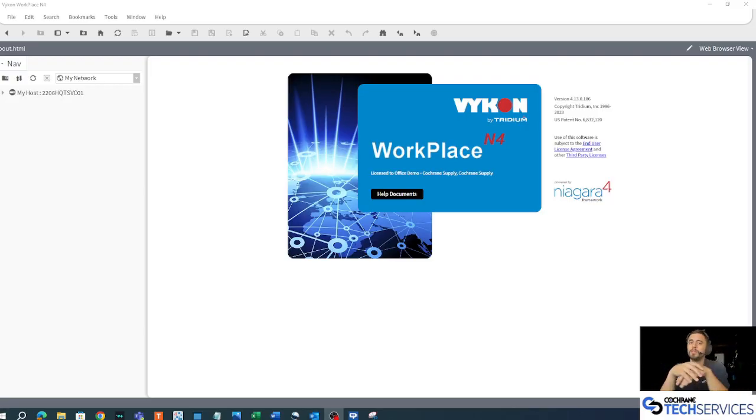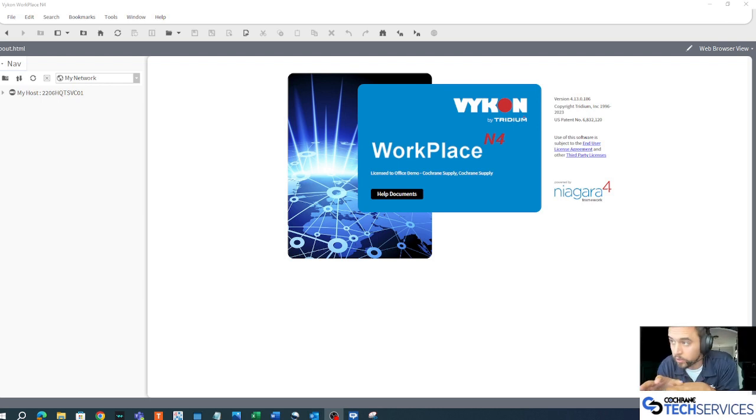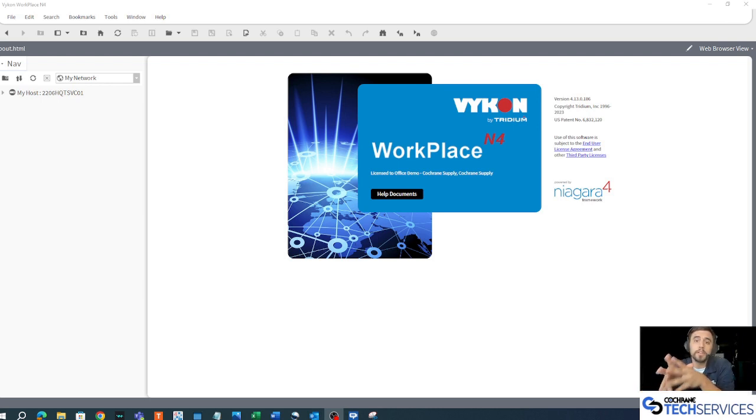Hello, I'm Scott with Cochrane Tech Services. This video is about connecting to Adjace for the very first time.